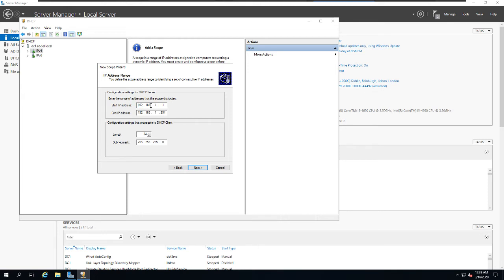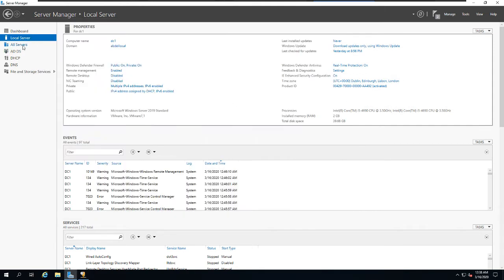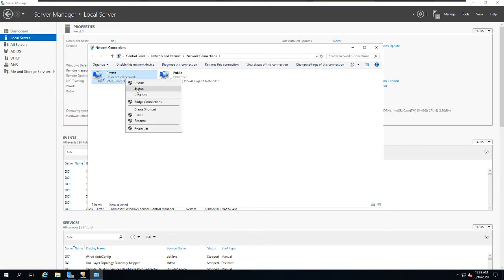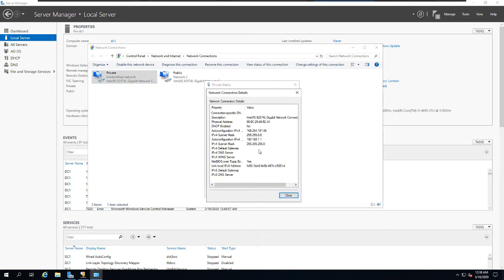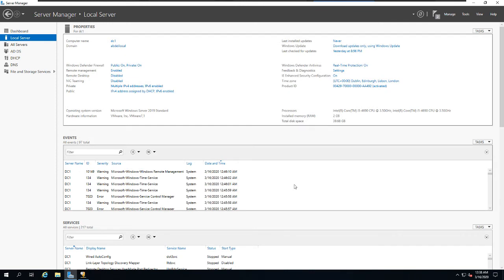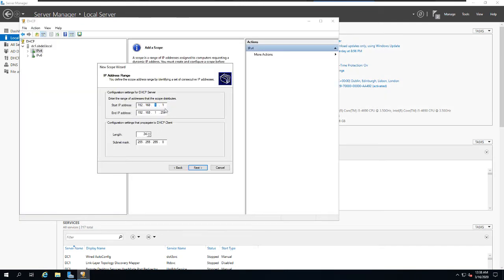You can verify the network address on the local server settings. As you can see, the private IP address is 192.168.1.1 with a /24 mask. I'll go back to the DHCP configuration and confirm the first and last IP for the entire range, then click Next.